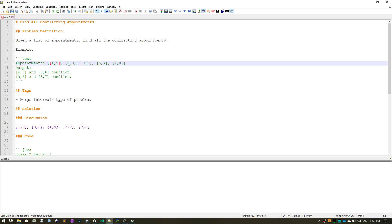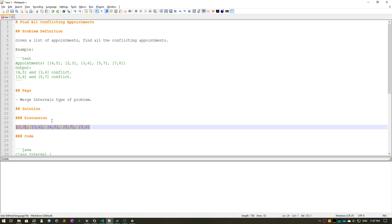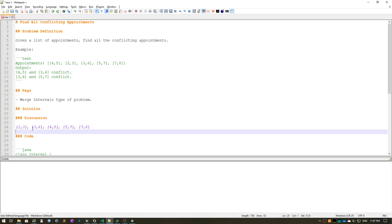Now it's very important to note that the input list of appointments are not in any sorted order. So this problem broadly falls under the merge intervals type of problem. You can think about these appointments also as intervals which start and end. Now if we were to sort this unsorted list of intervals, this is what it would look like.